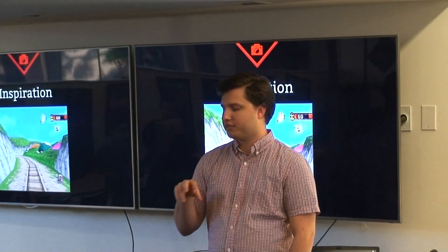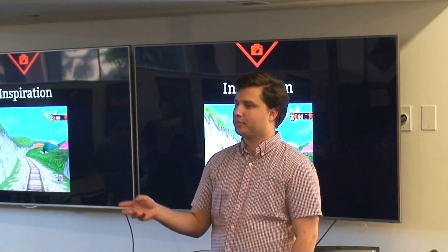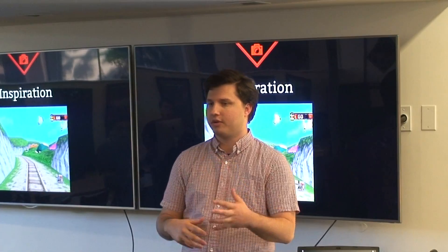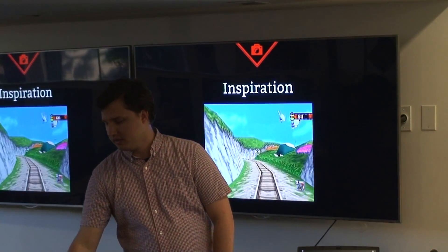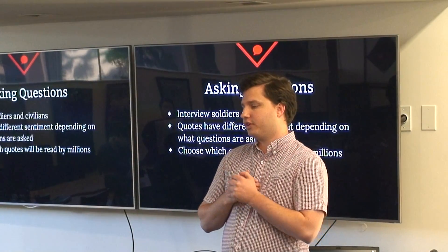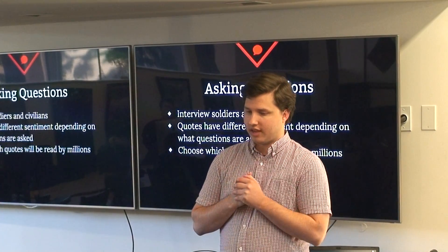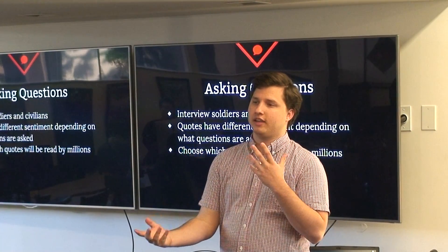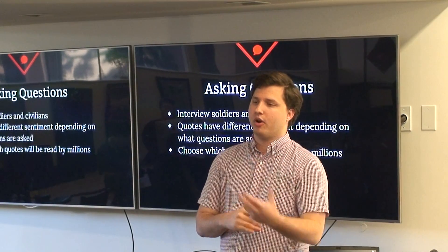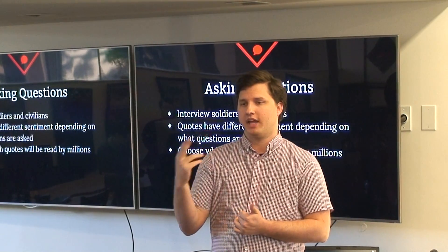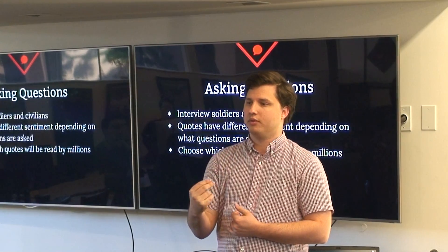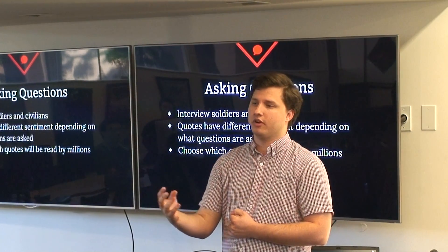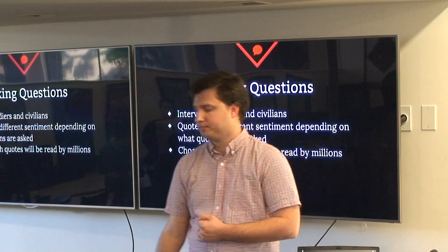The main inspiration for this phase comes from a game called Pokemon Snap. Mechanically it's very similar, but the tone is obviously very different. In the second phase you're asking questions, interviewing soldiers and civilians and asking them different questions that are phrased in either pro or anti-war way. The answers that you get from them in the form of quotes also have sentiment that will be used for the article at the end of the game.